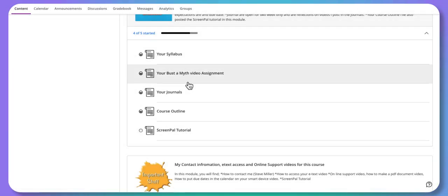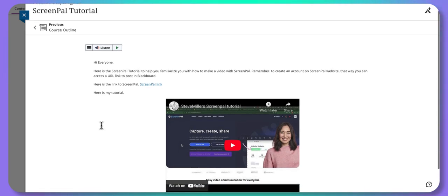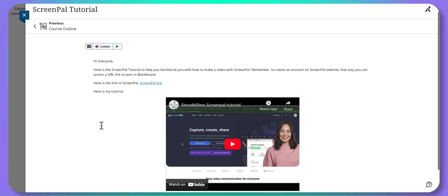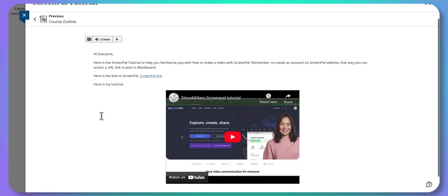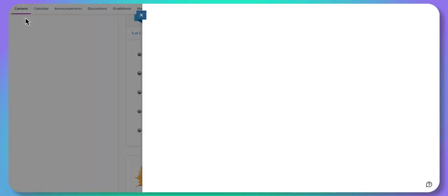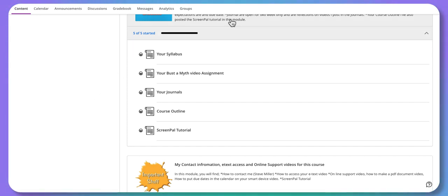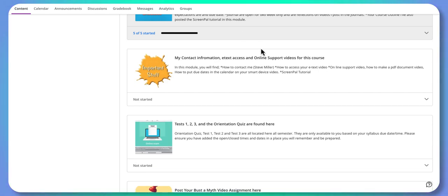Because this is a video assignment, ScreenPal is the website I recommend — it's a free screen recording tool that records what's on your screen as well as your voice. That's what making a video means here: you screen record, similar to what you're watching now. There's a tutorial available. Please view it early, because it's much harder to figure out ScreenPal the day before it's due. I'll put that video in a few locations so you can find it easily.